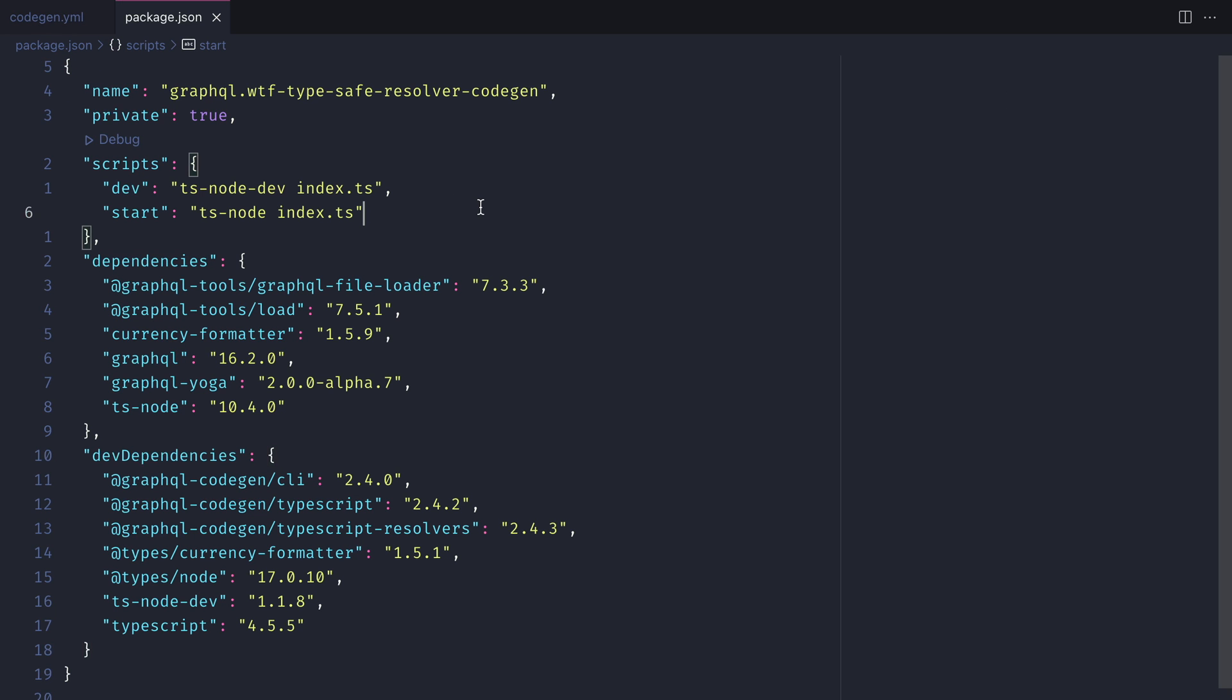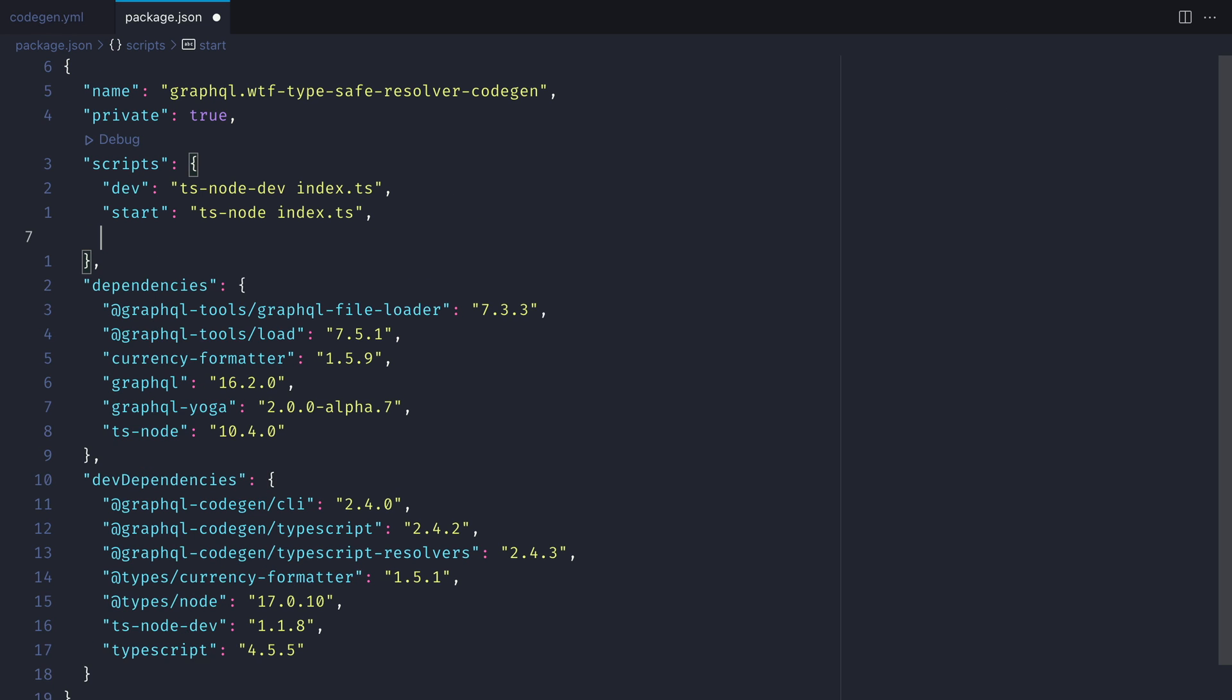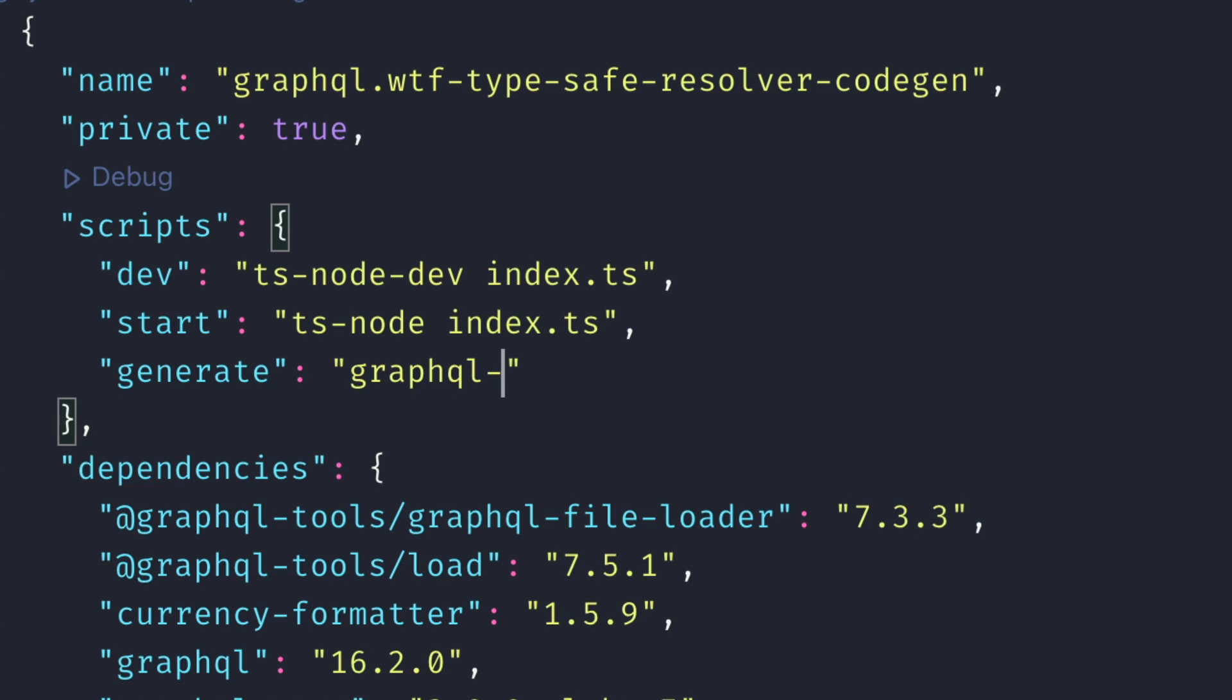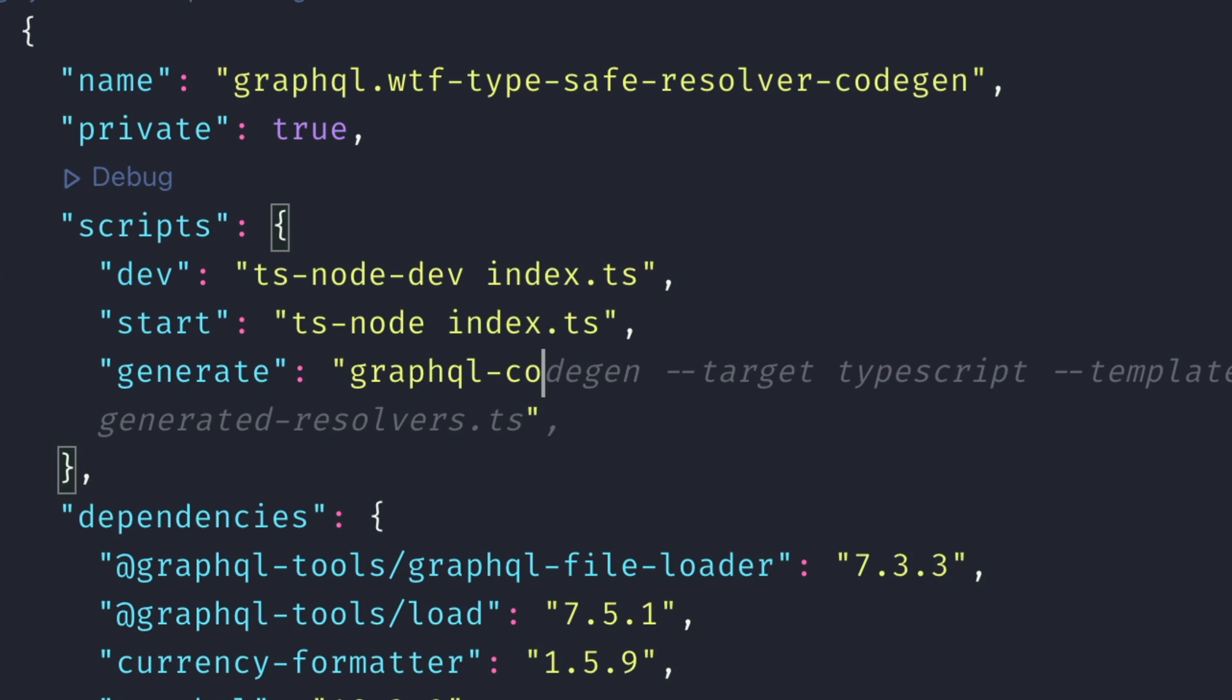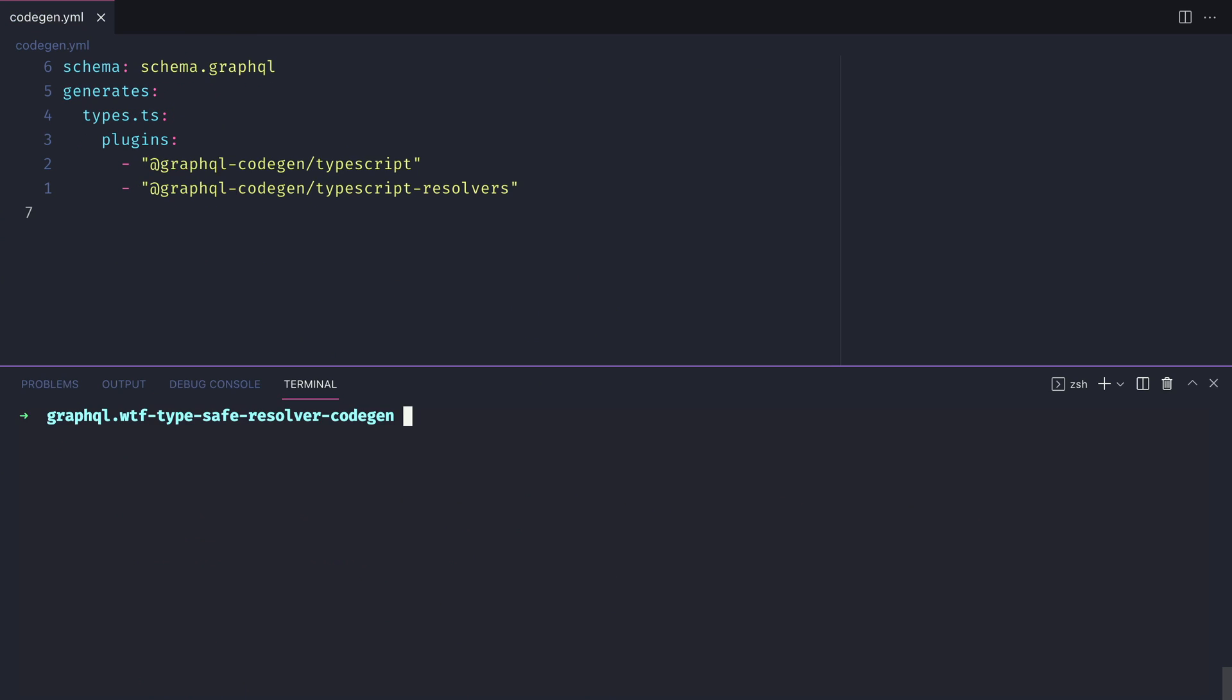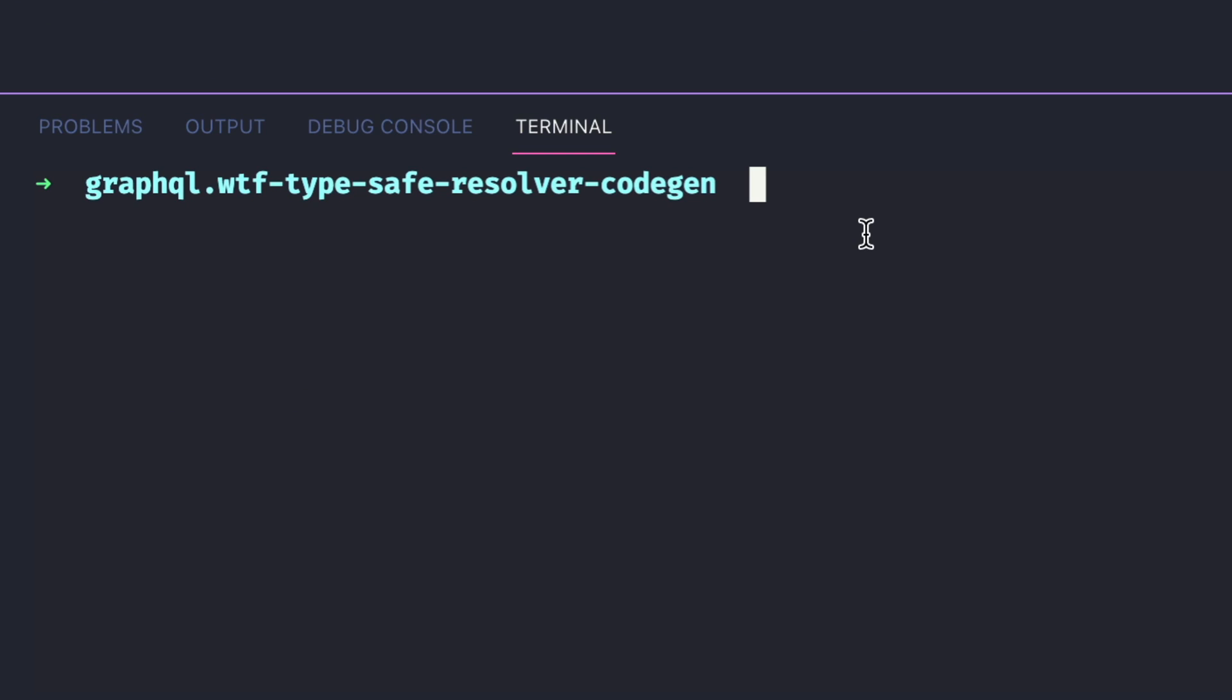Next inside of the package.json, let's go ahead and define a generate script and we'll simply execute the GraphQL code gen command. This will automatically pick up the codegen.yml file because that's what it's expecting as a default. Now let's go ahead and run npm run generate.